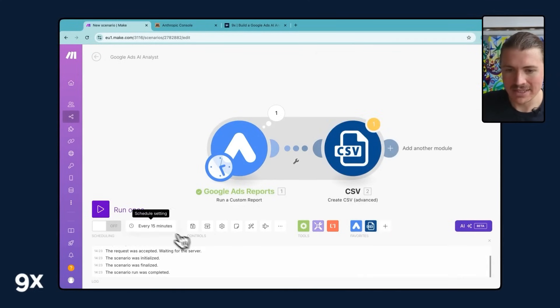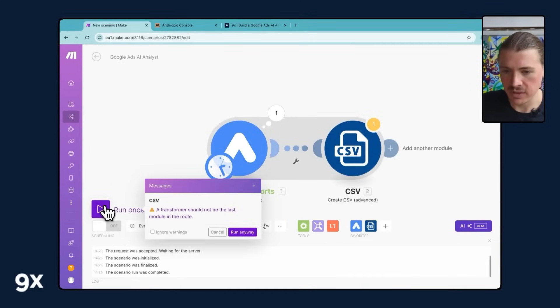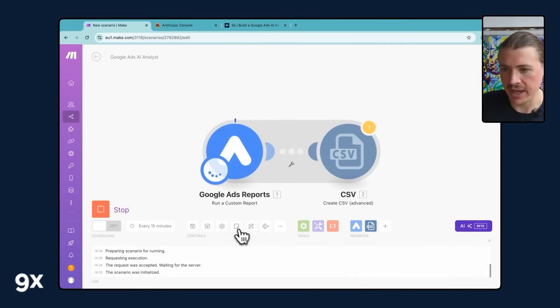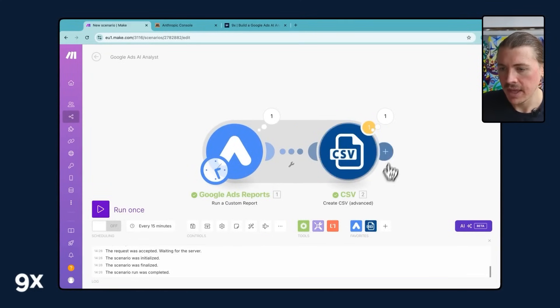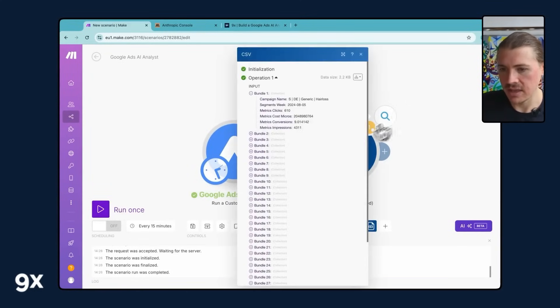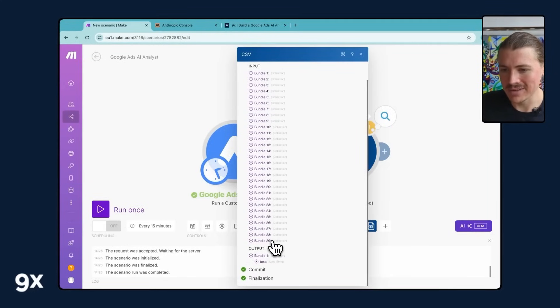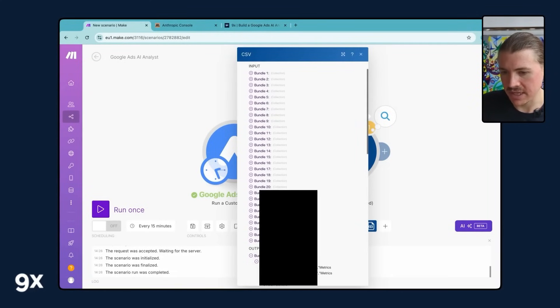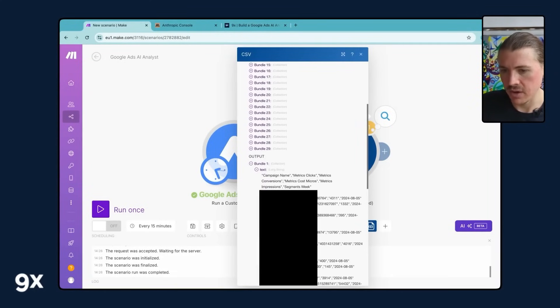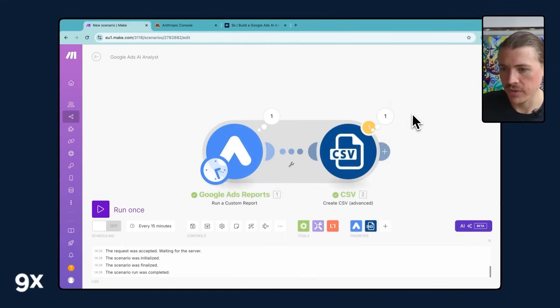So again, we can test this out. I'm gonna actually now click run once. It's gonna give you a little warning but we can run anyway. And now we should see, if I have a look, we've got all the bundles, 29 bundles going in and that one long text string going out. Perfect.